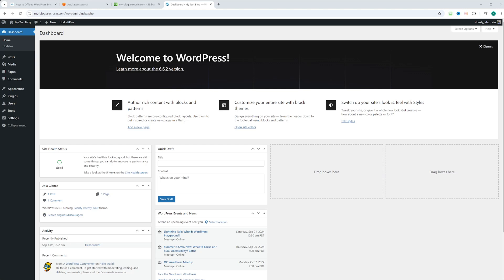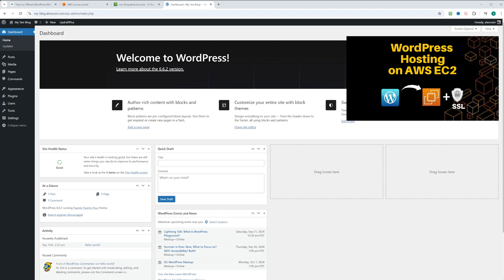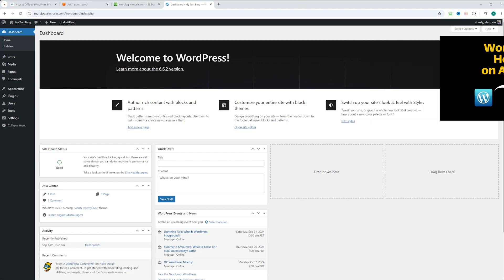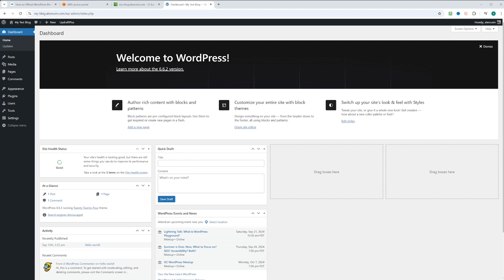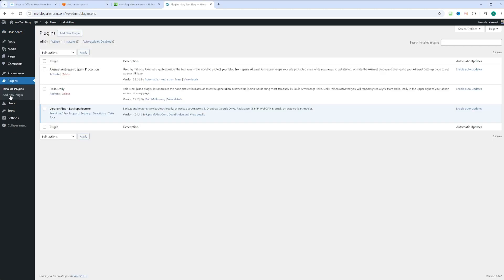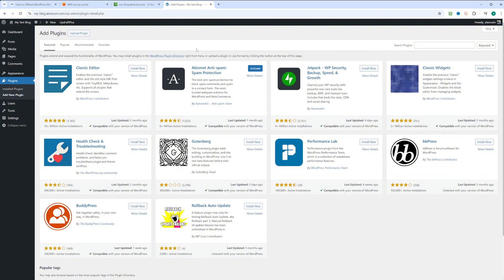I am in a newly installed WordPress website. If you would like to learn how to do that, please check out our video on how to install WordPress website on AWS EC2. Let's click on plugins and we're going to install a plugin. We'll click add a new plugin.